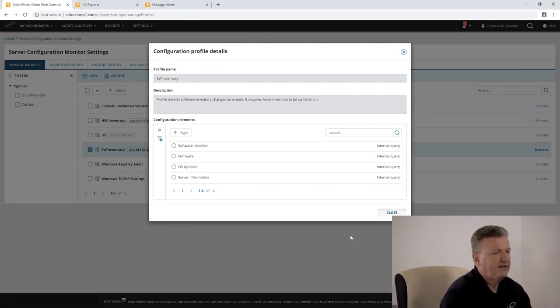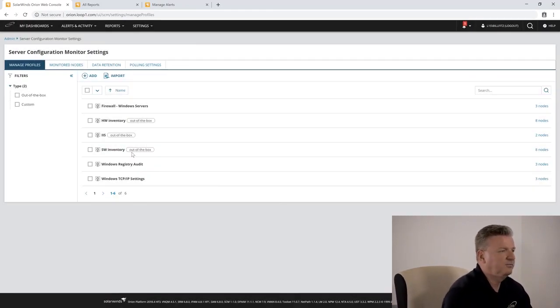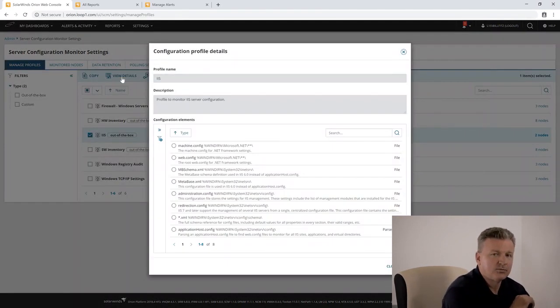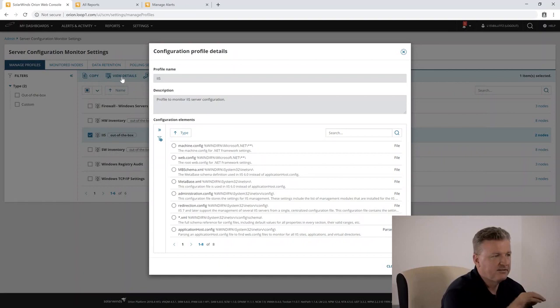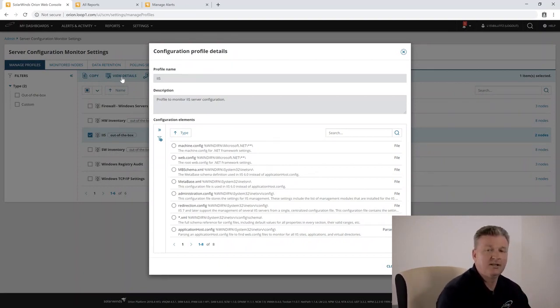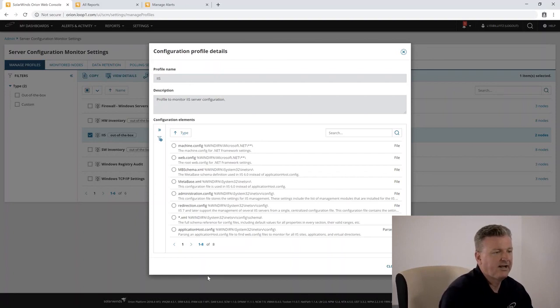And then we also find a built-in profile for IIS websites, all of the various configuration files that IIS uses so that any change can be detected, reported, and alerted on.